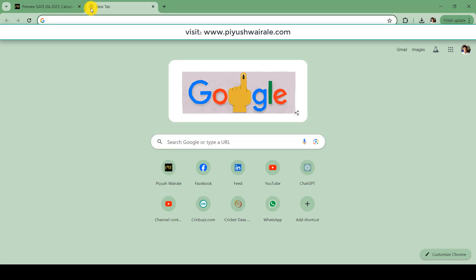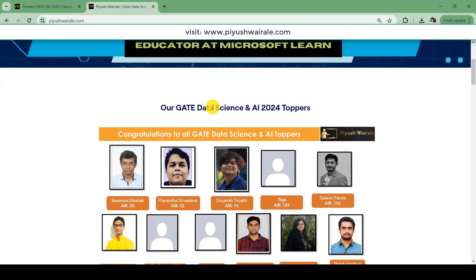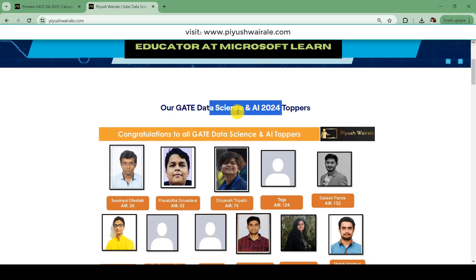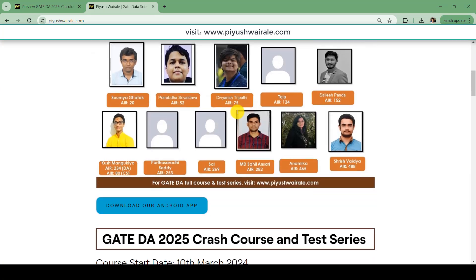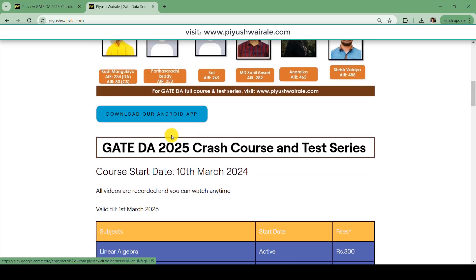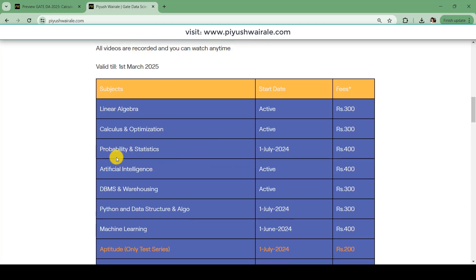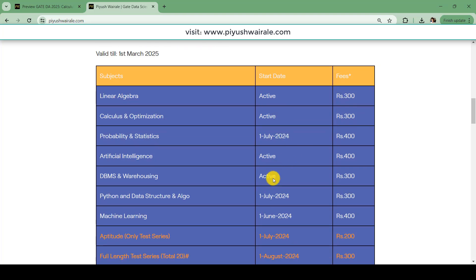If you are interested in purchasing this course, go to my website pushvera.com. Here you can see our GATE DA 2024 toppers — last year I provided a crash course along with the test series and these are the results. You can also see our timeline: as of now, linear algebra, calculus and optimization, AI, and DBMS courses are active — meaning you can watch the lectures. Other courses will become active at their respective dates.